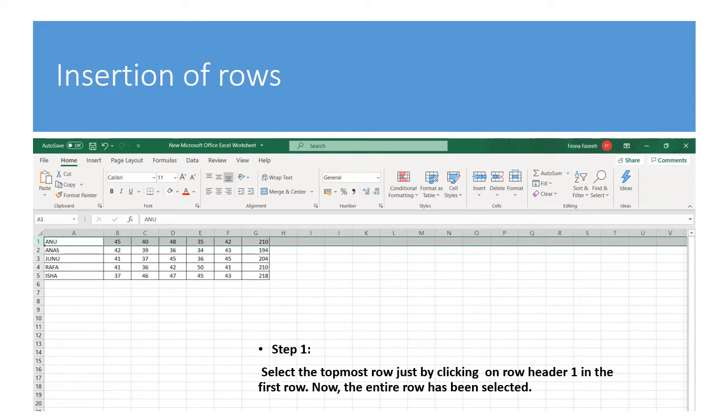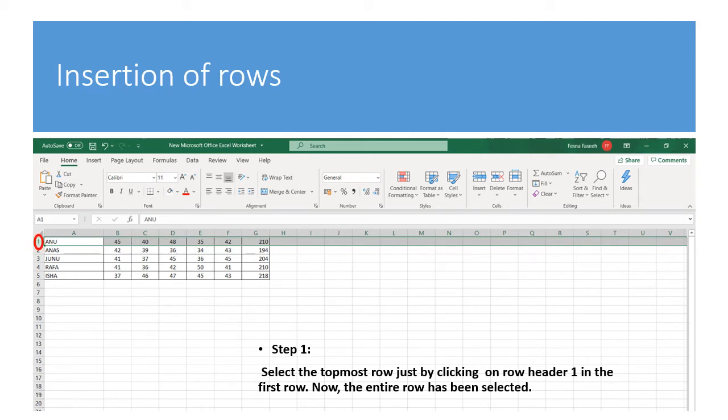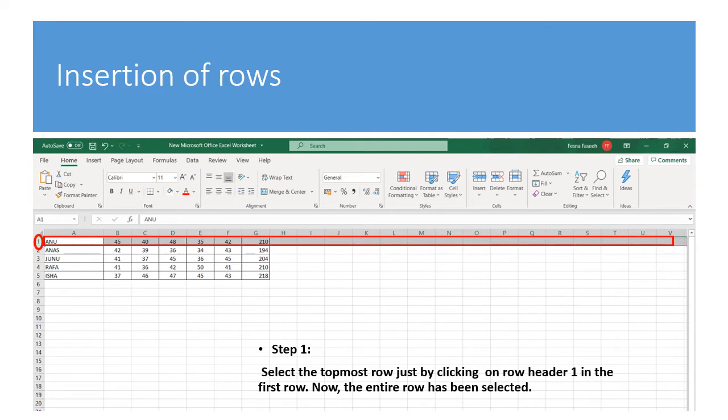Insertion of rows. Step 1: Select the top most row just by clicking on row header 1 in the first row. Now the end row has been selected right. So what is the next step?